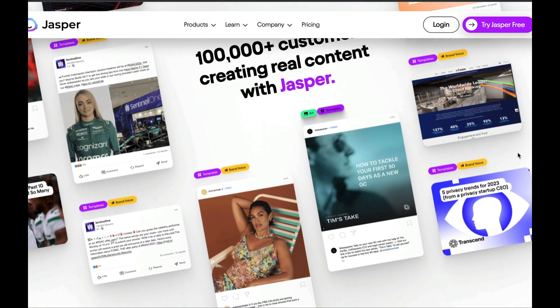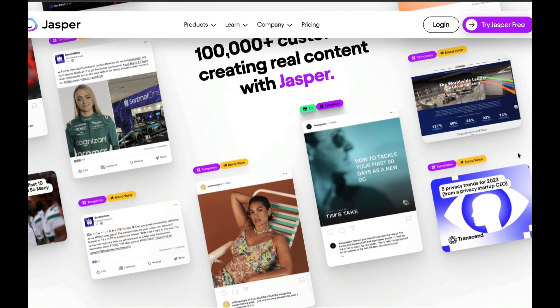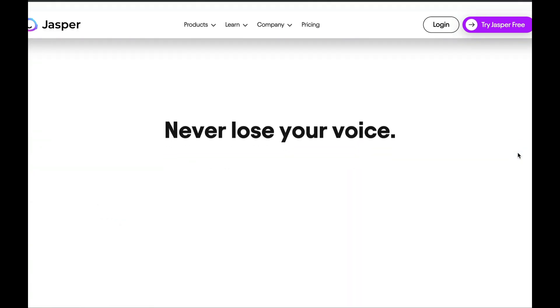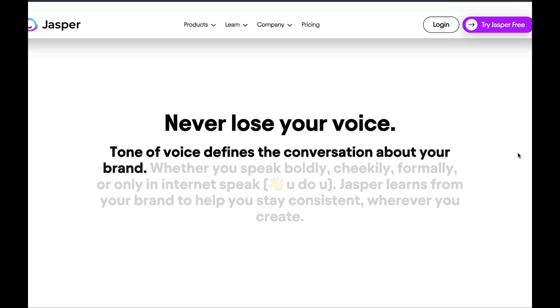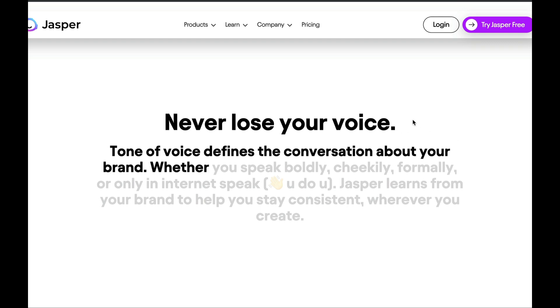It even adapts to the tone you want to use for your business. You can try out Jasper AI for free for 7 days. The link is in the description below. It's an affiliate link, so if you sign up through our link, we earn a small commission at no extra cost to you. This helps support our channel.